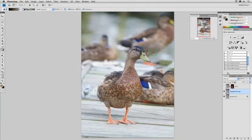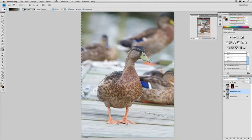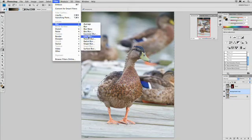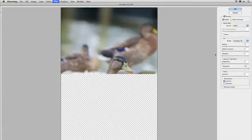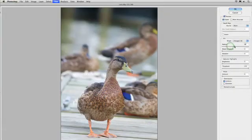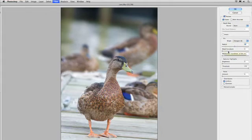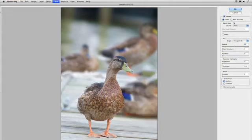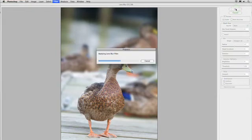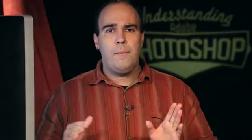And we'll say Filter Blur Lens Blur. Go ahead and tweak the radius, and really throw that background out of focus. There we go. And click OK. And what you'll see there is that we've actually defocused the area around the duck, made a gradual focus for the area under the duck's feet, and kept the duck perfectly in focus.